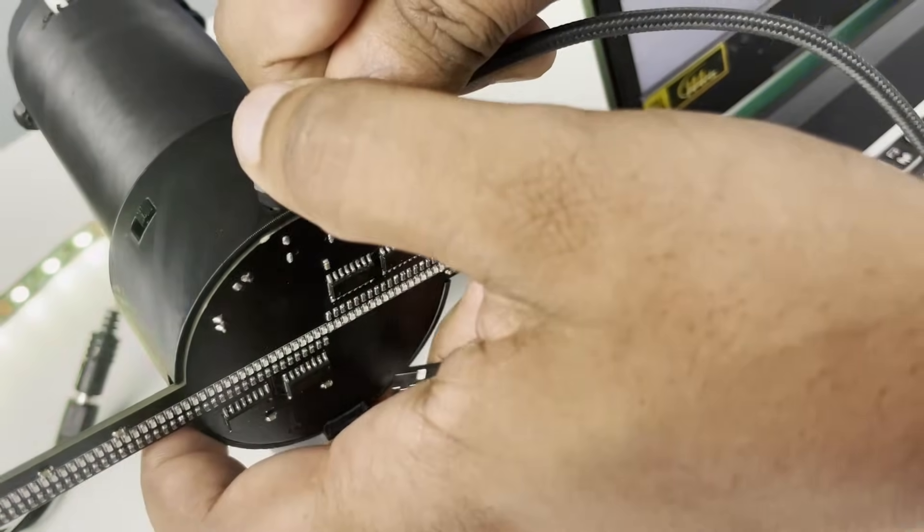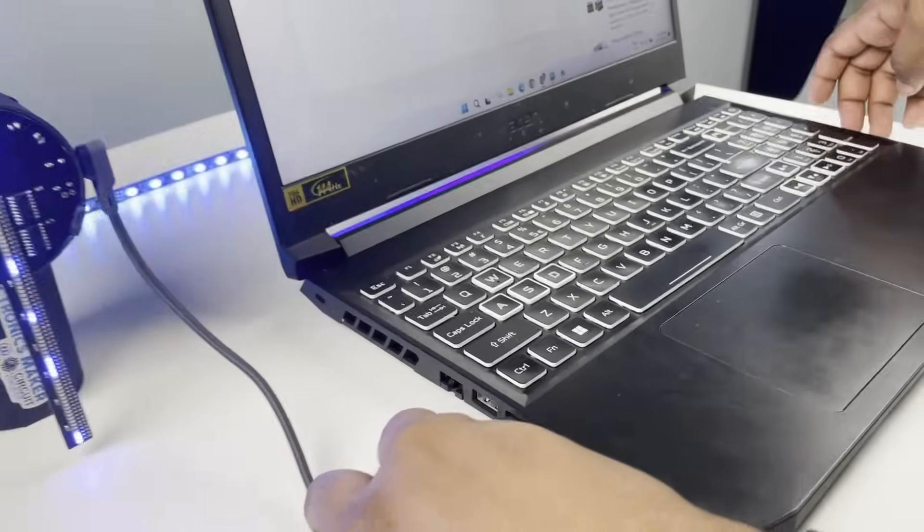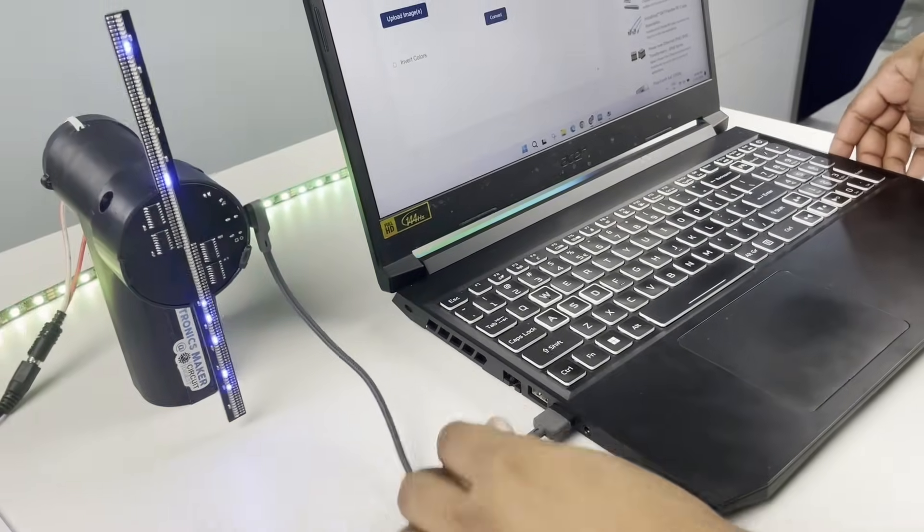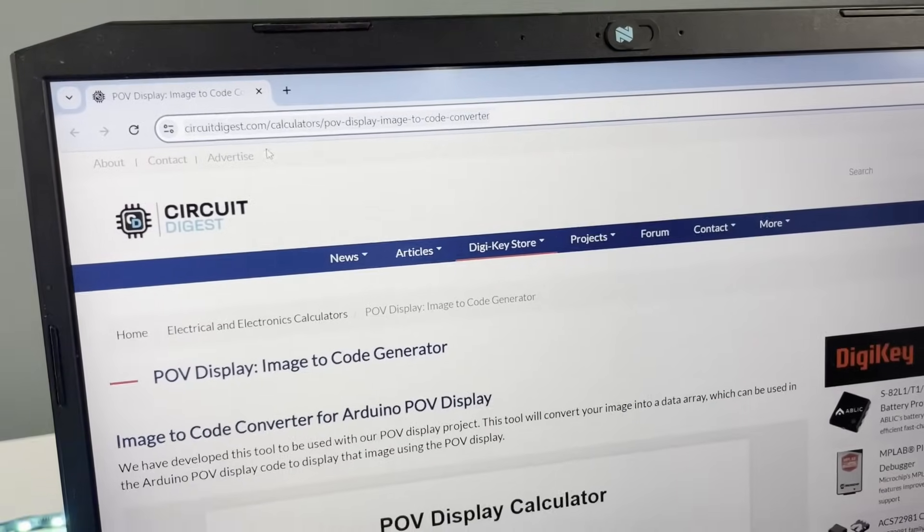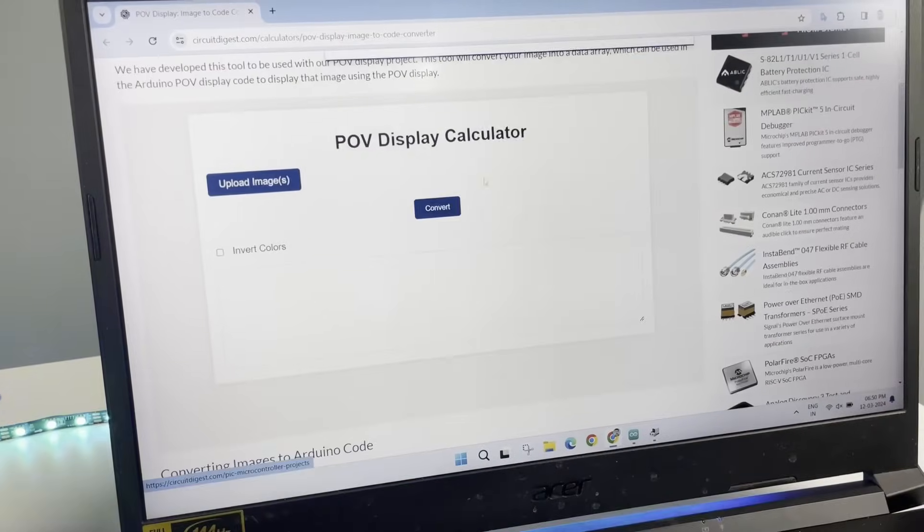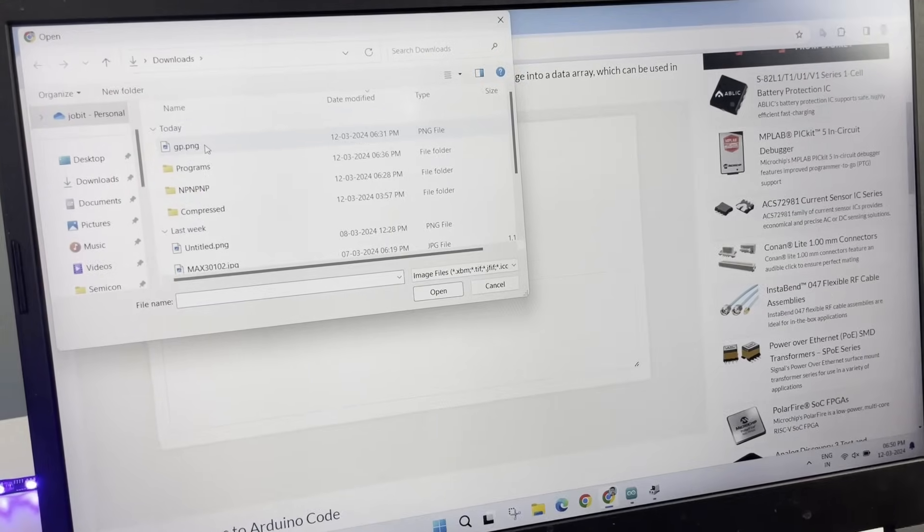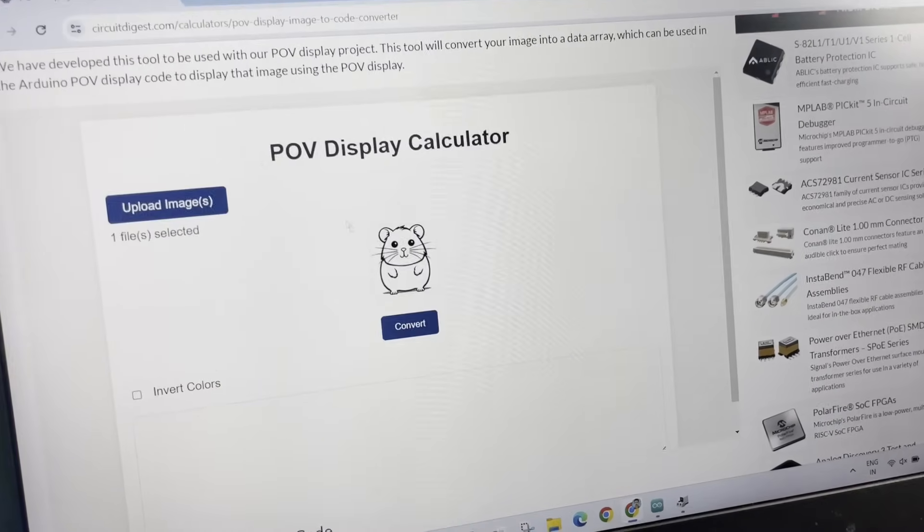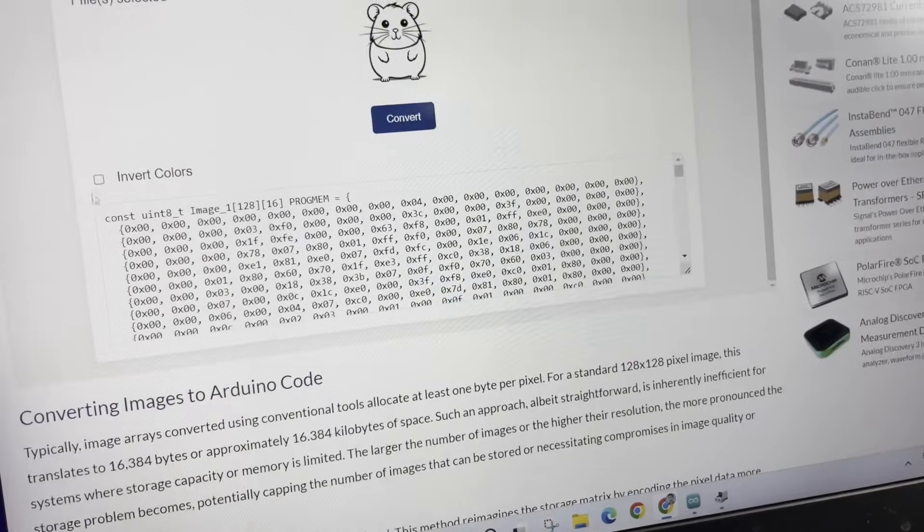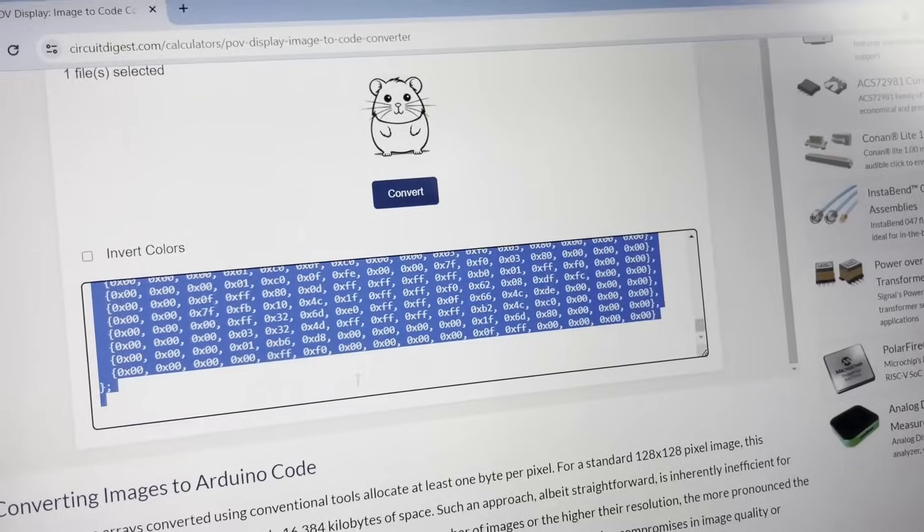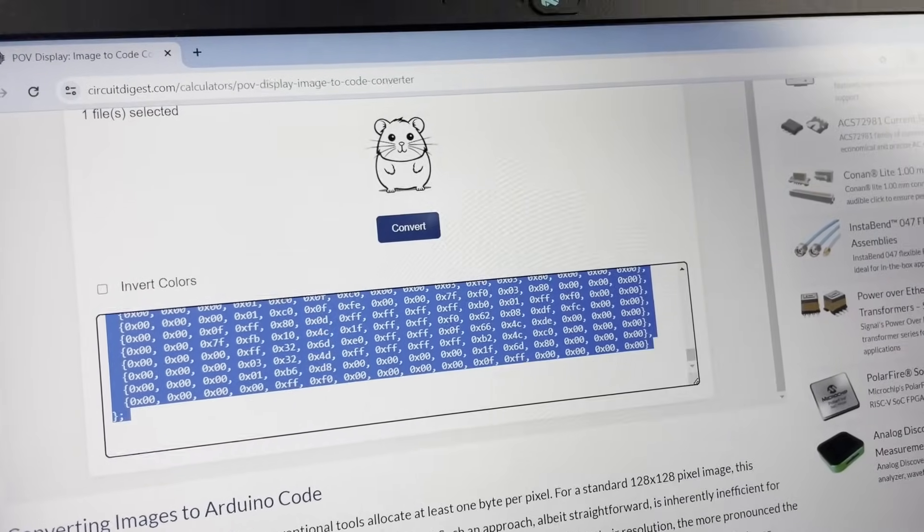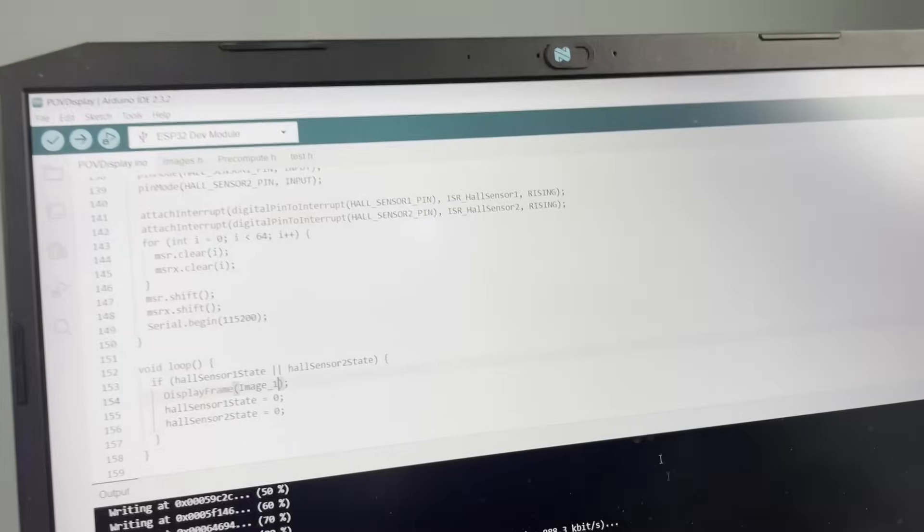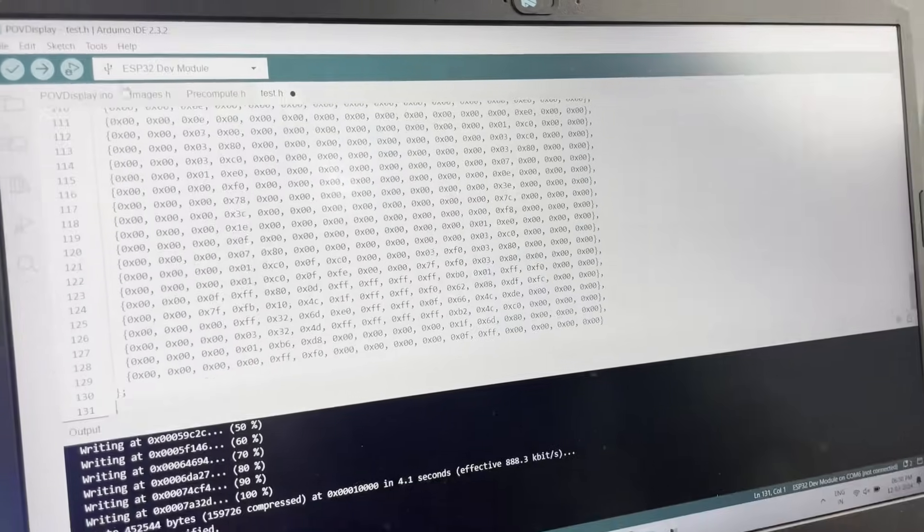Next, connect our POV display to your laptop, then open the POV display calculator on our website. Select the image you wish to display and click on convert.